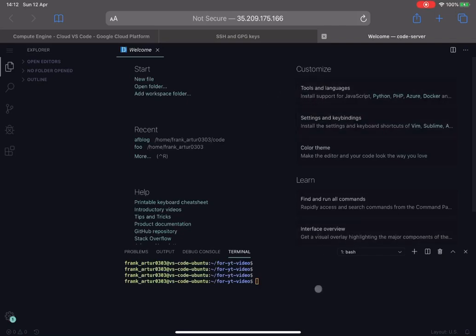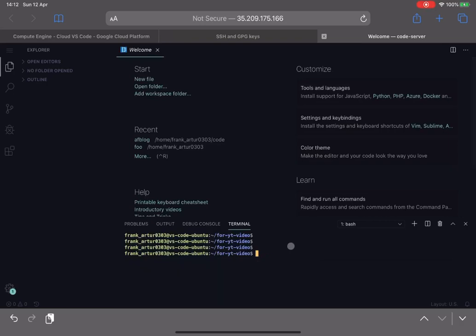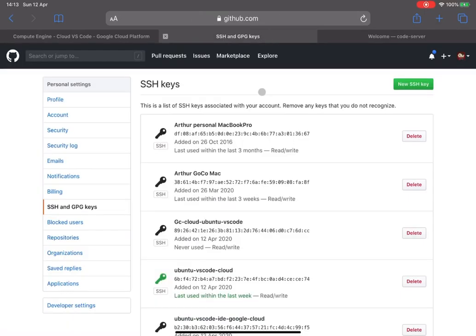So first thing first, if you don't have an account on GitHub, you can create one very simply. Before we will get back to this window I will show you on the GitHub side what you're going to need to do.